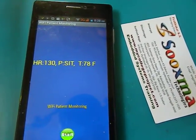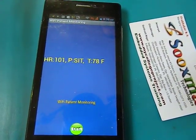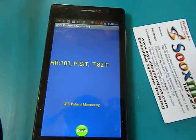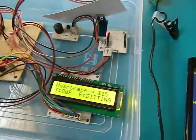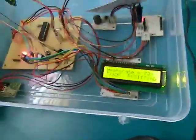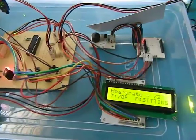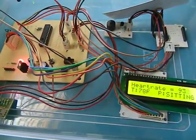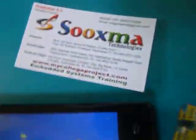Similarly, we can demonstrate multiple parameters of the human body using the same mechanism. The Wi-Fi device is password protected, so only people who know the password can access this system. Thank you for watching.